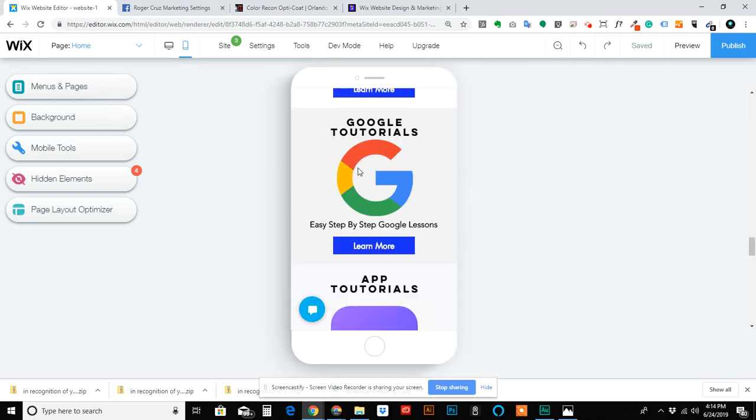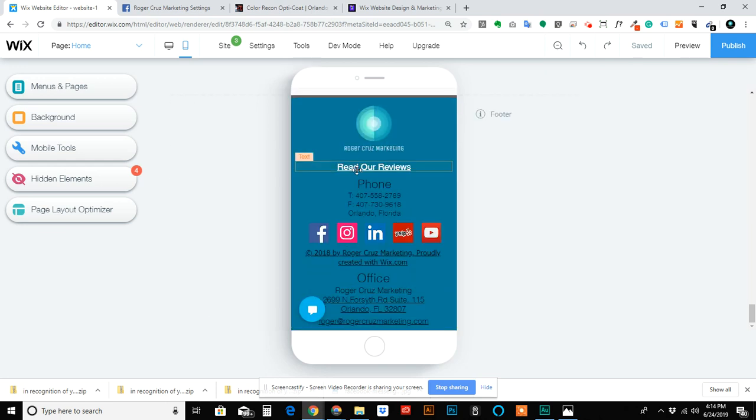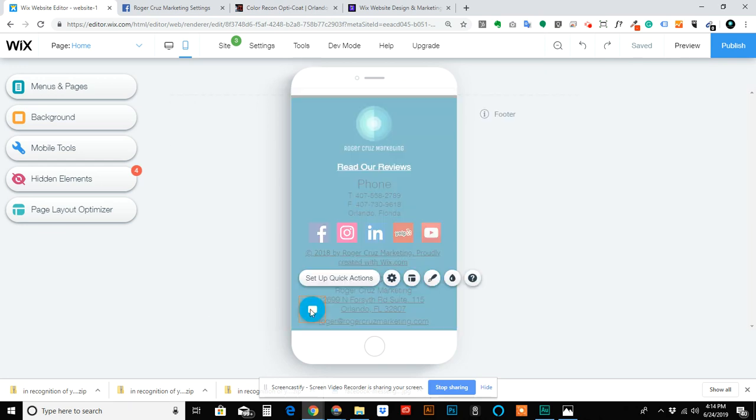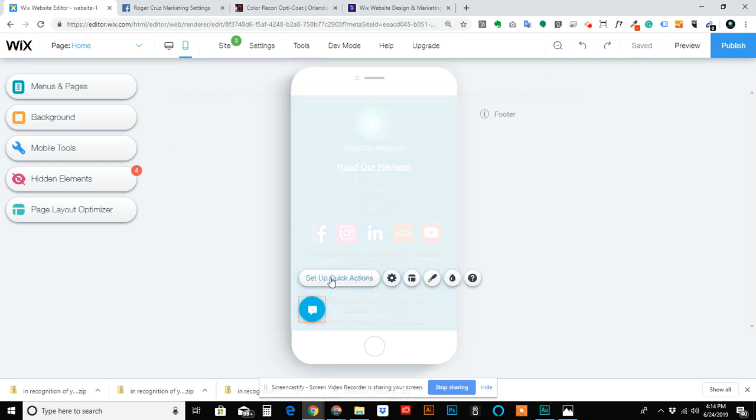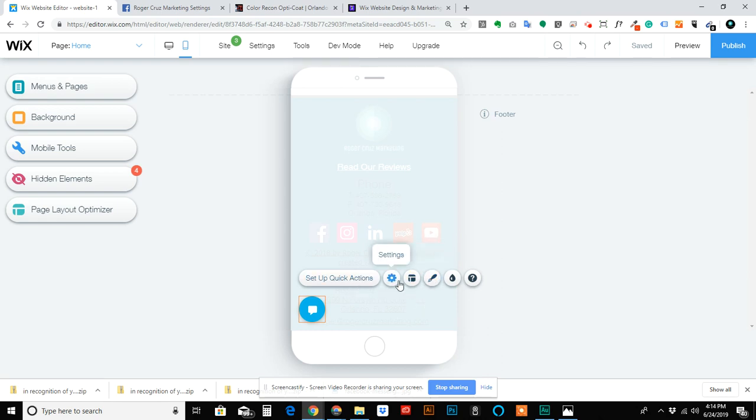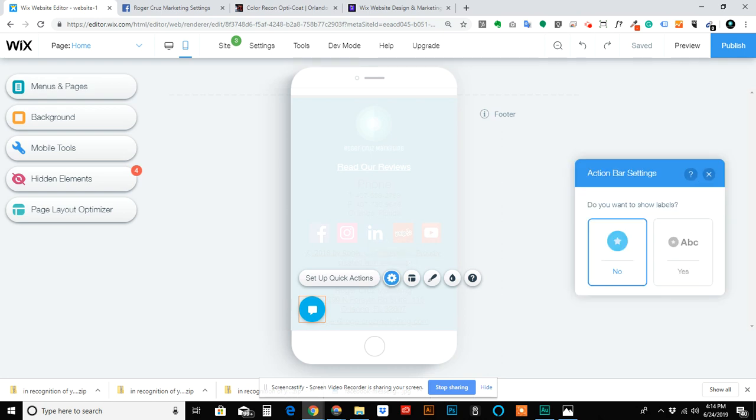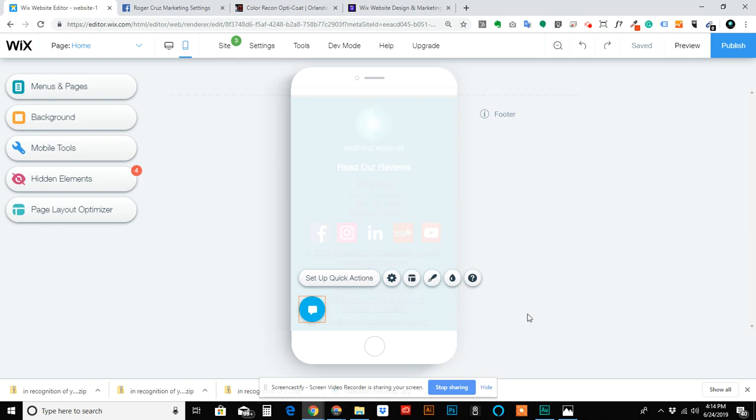Same thing here - go to Settings, or actually Layout once again, and just move it to the left. That way they'll be on both sides.